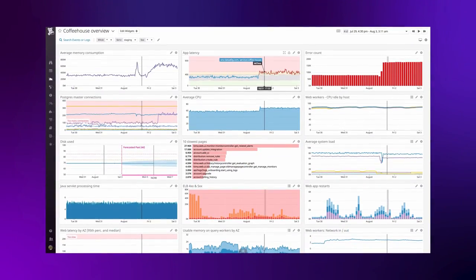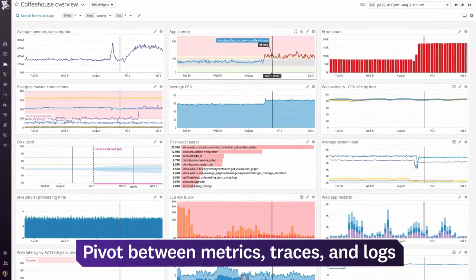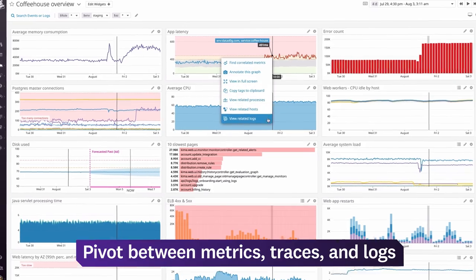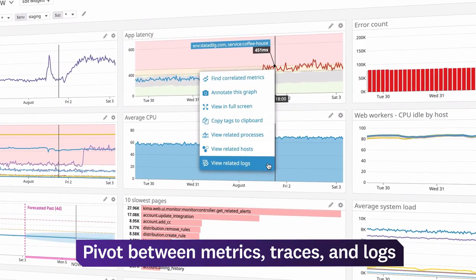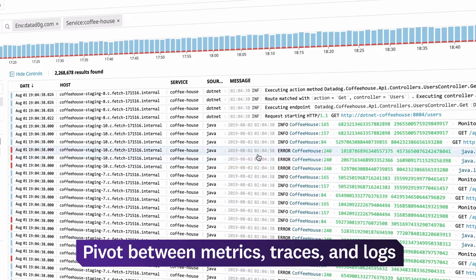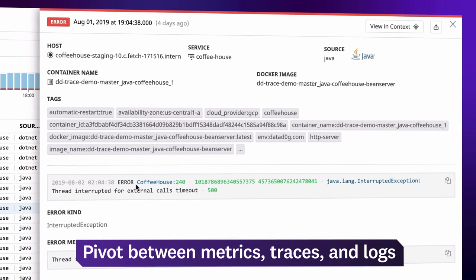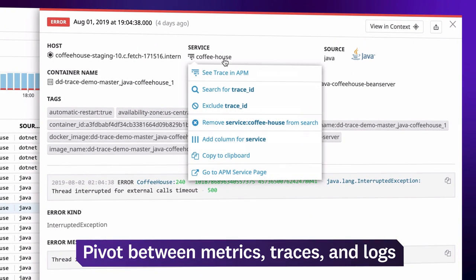If you see something interesting on a dashboard, you can drill in to related processes, hosts, or logs for more information. Your processed logs automatically capture details, like error messages, from your application.